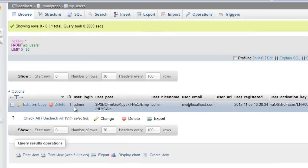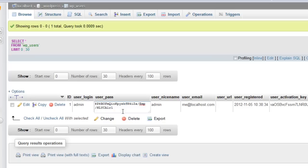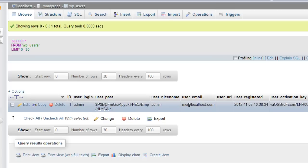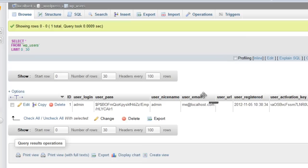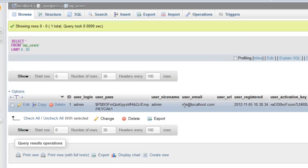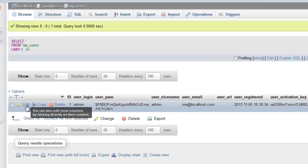The user login is admin, and here's the password, which is a big long MD5 hash. And there's the email that's associated with it, so you can actually use this to remember what email you have set up for this account. Since we're going to change the password, we want to click on Edit.